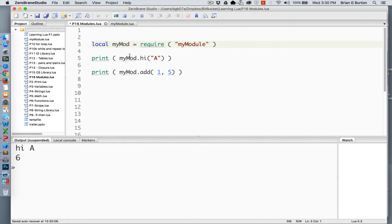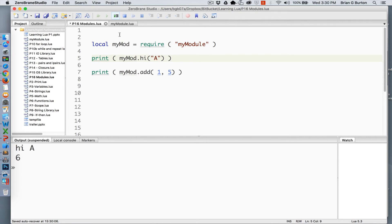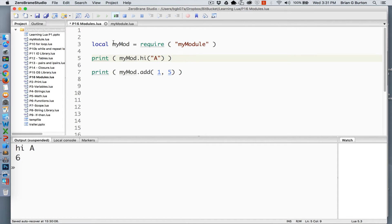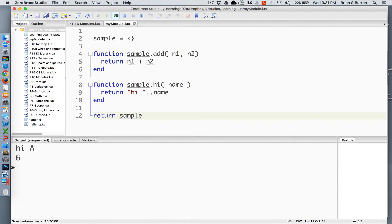Let me point out a little distinction on that. We've got myMod, which is the variable that I named it, dot hi. But over here this is named sample.hi. So the name that I use for my variable replaces whatever the name of the table is. That's what's storing the table that is returned.